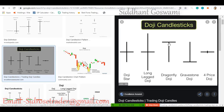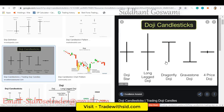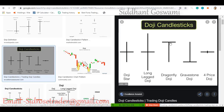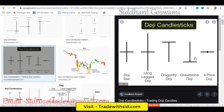The dragonfly doji shows that sellers tried hard to take prices down but did not have the strength of the buyers. Buyers took prices back up — not enough to form a full green candle, but still, sellers could not handle the buying pressure. This candle shows buyers are more powerful than sellers because there is a price rejection at a lower level. If prices are rejected at a lower level, it means market participants don't want prices there, so prices should go upward. Now look at this gravestone doji — tell me what you think is happening.